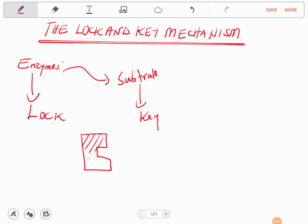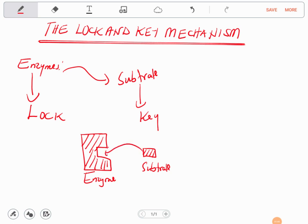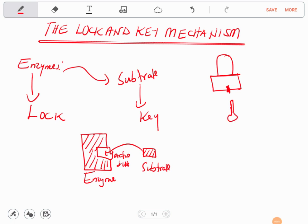Imagine you have this enzyme of a certain shape, and then you have a small piece called the substrate. The substrate will fit into this part here, which we call the active site. In the same way a lock has a hole where a key fits in, the substrate fits into the enzyme's active site — that is why the substrate is the key and the enzyme is the lock.